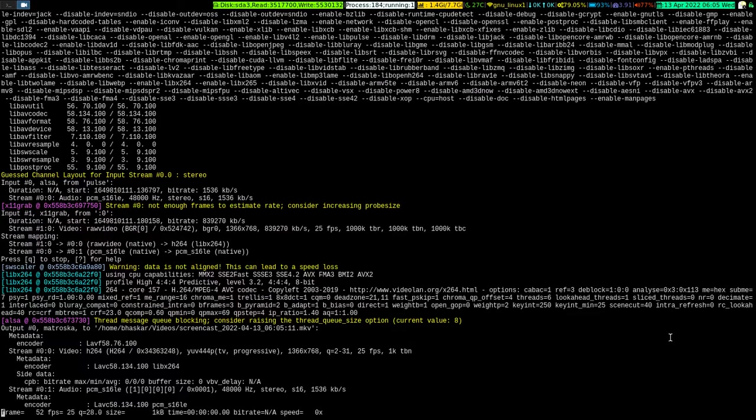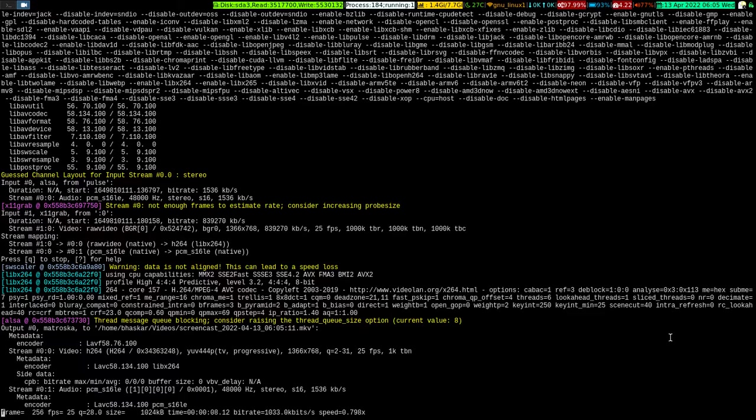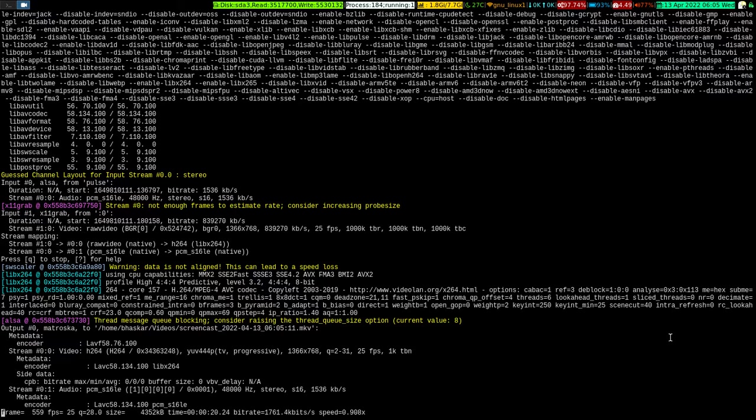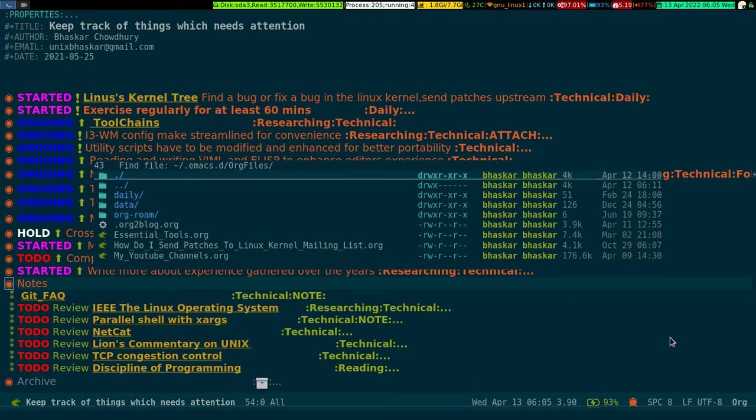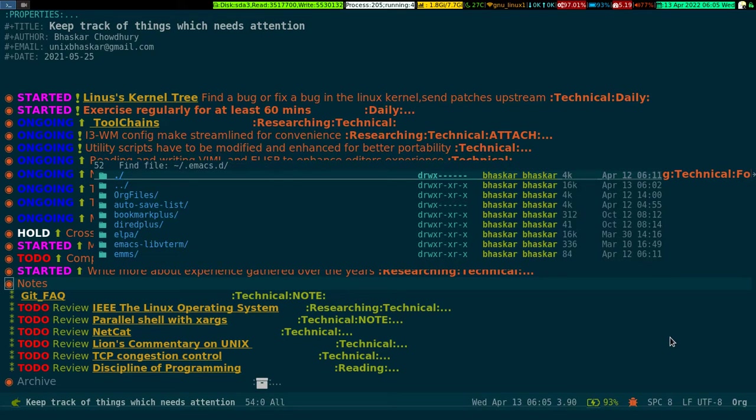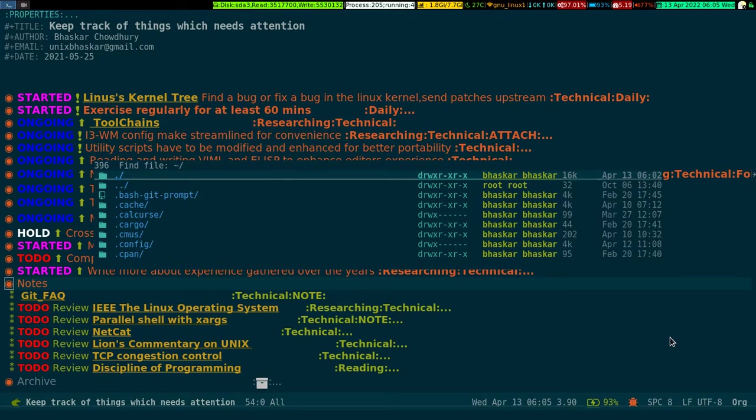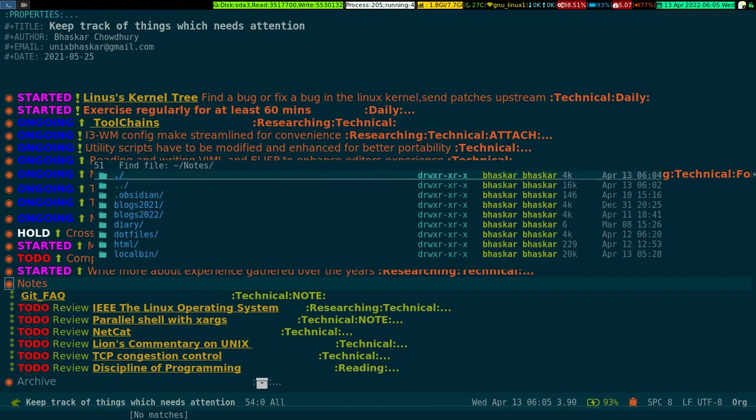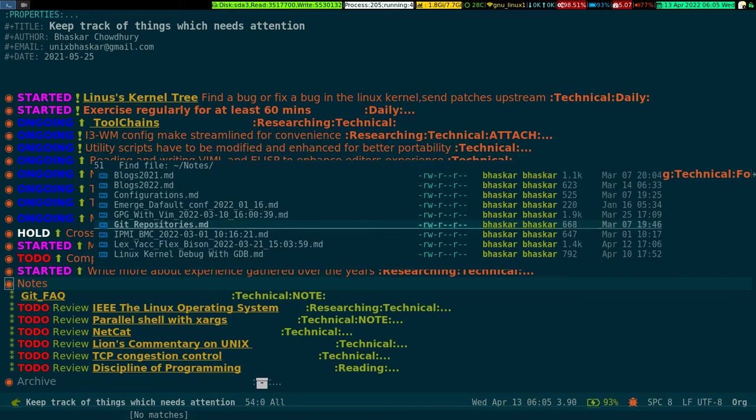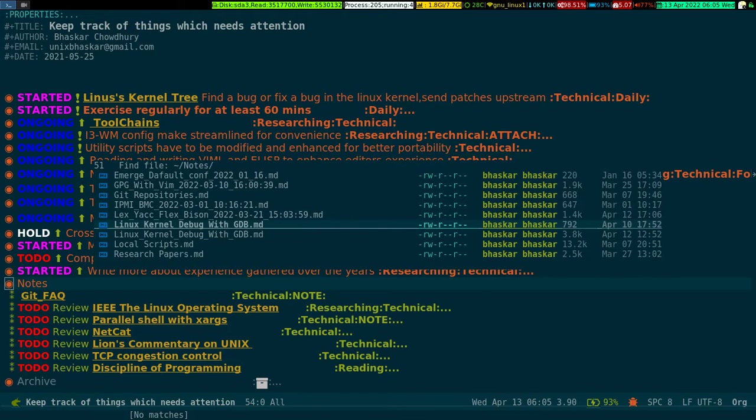Alright, in this video we are going to look into markdown inside Emacs. This is going to be an introductory tutorial on how to use markdown inside Emacs. So without further ado, let me get into Emacs.